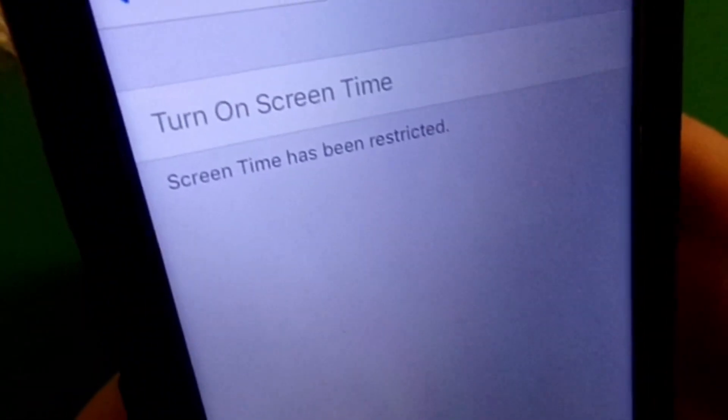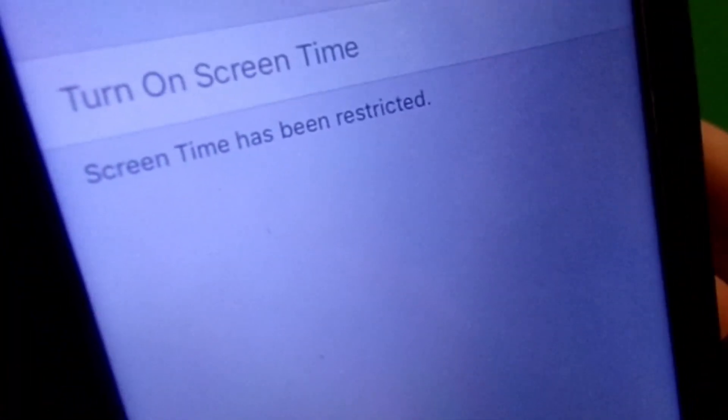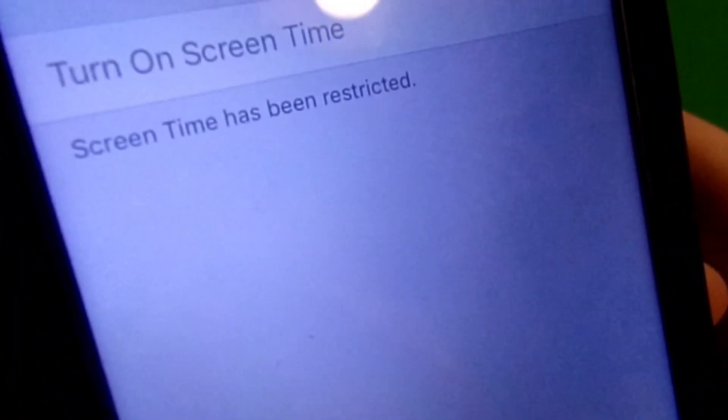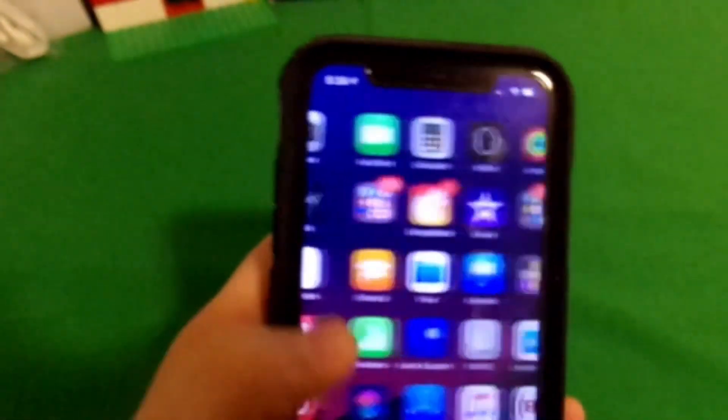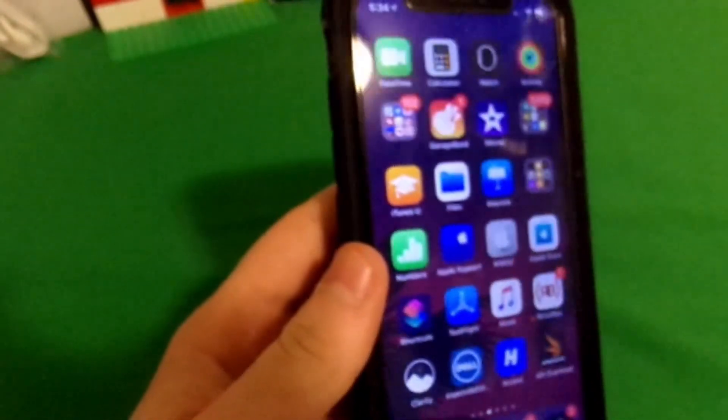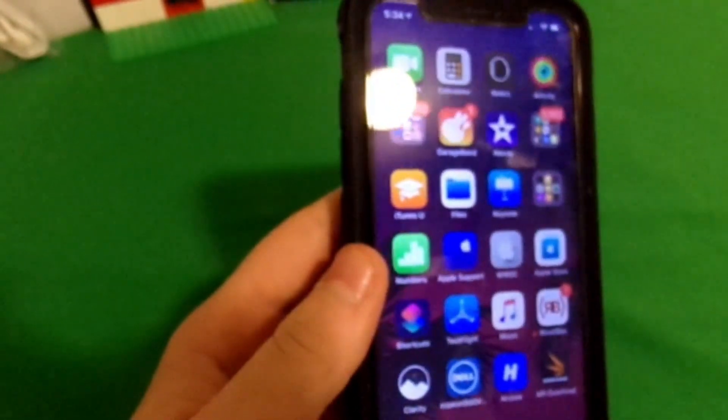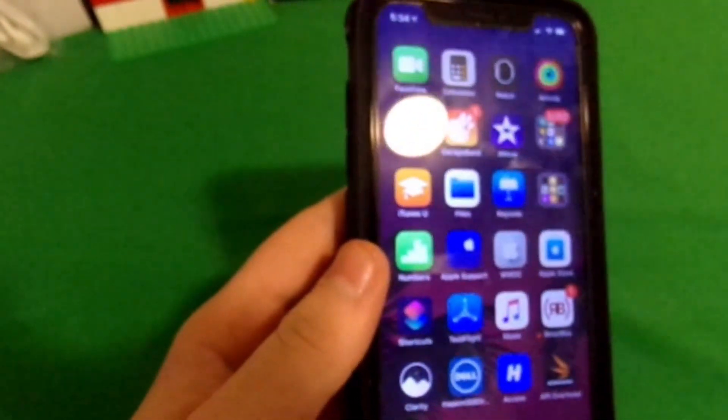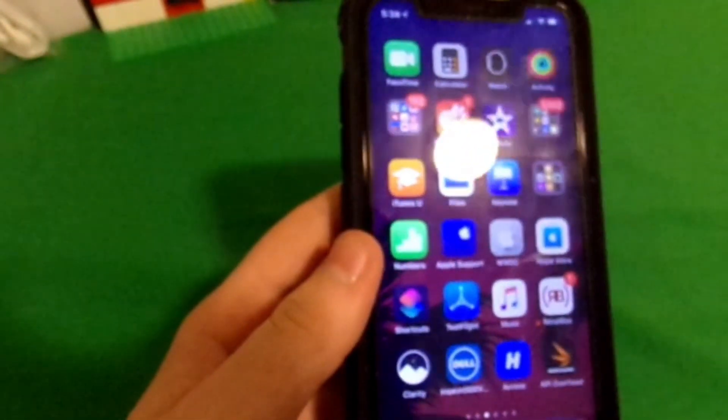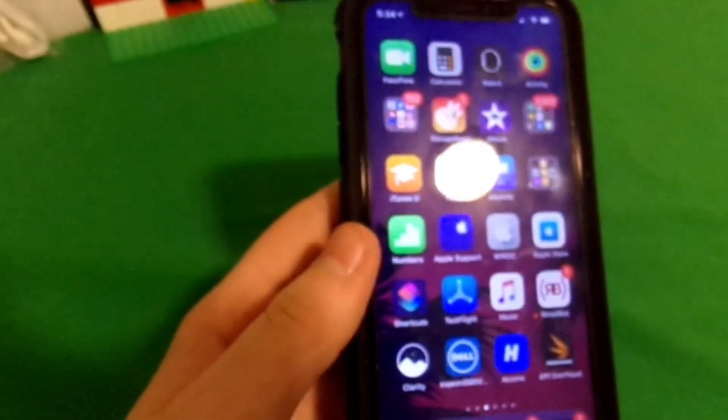As you can tell, it says turn on screen time and it's grayed out. Below that, it says screen time has been restricted. This is pretty cool if, say, your parent or something has disabled features on your iOS device and you're on iOS 12.1—you can go ahead and disable that and do pretty much anything.